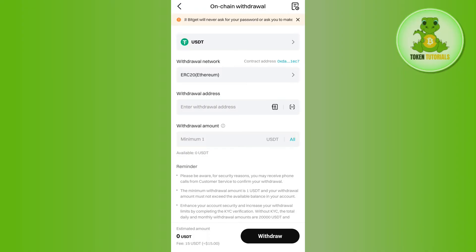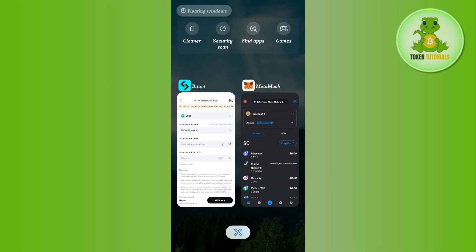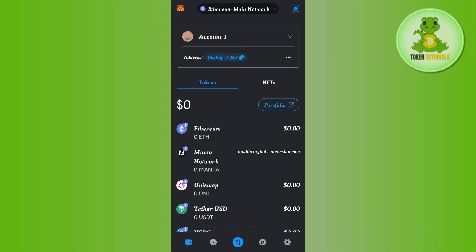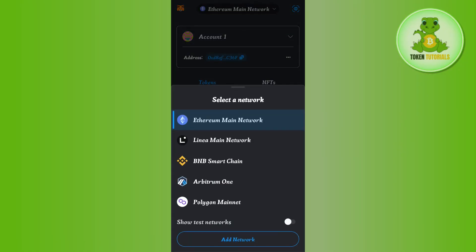We are going to get the withdrawal address from our MetaMask account. Launch your MetaMask mobile application and login. Afterwards, you need to select the network. Since I selected the Ethereum network in Bitcat, you will have to select the same network here.